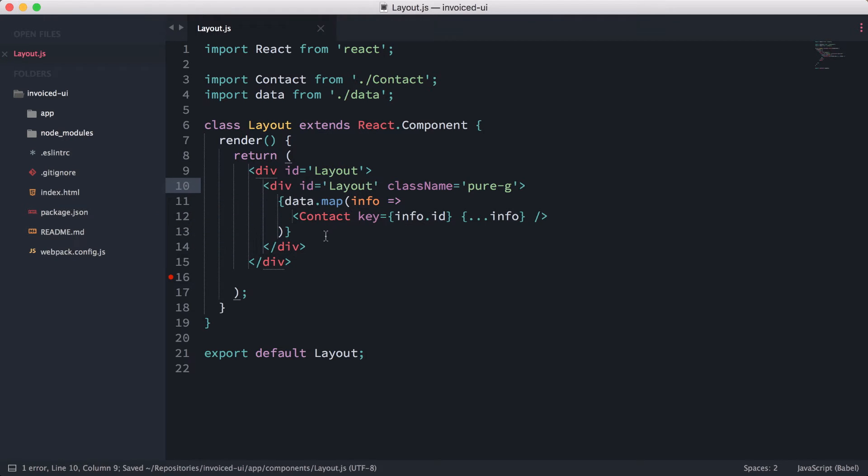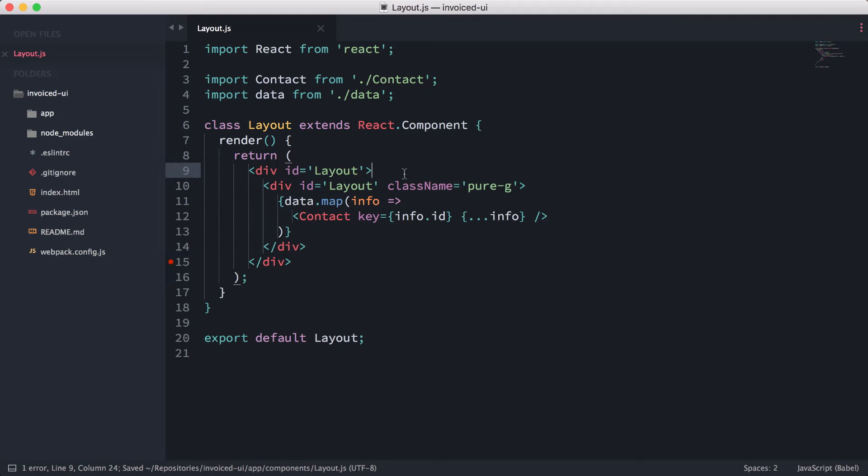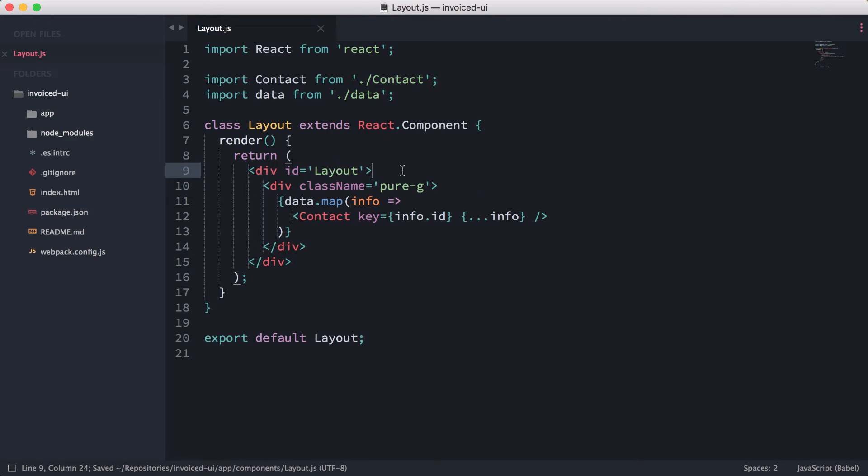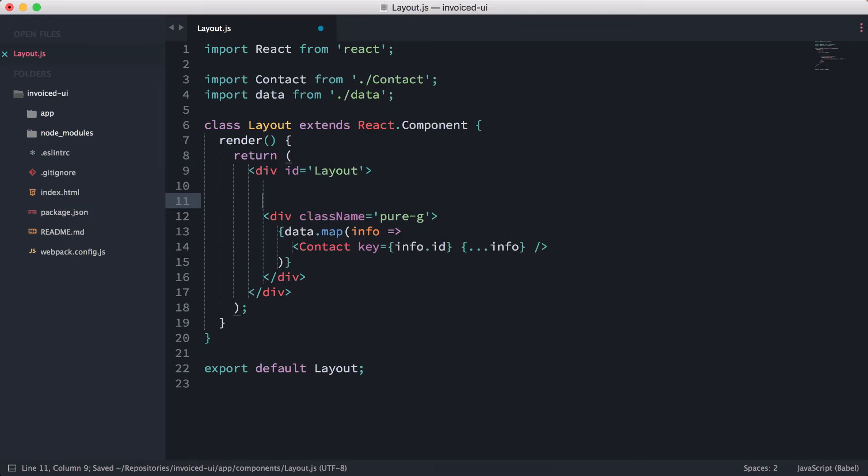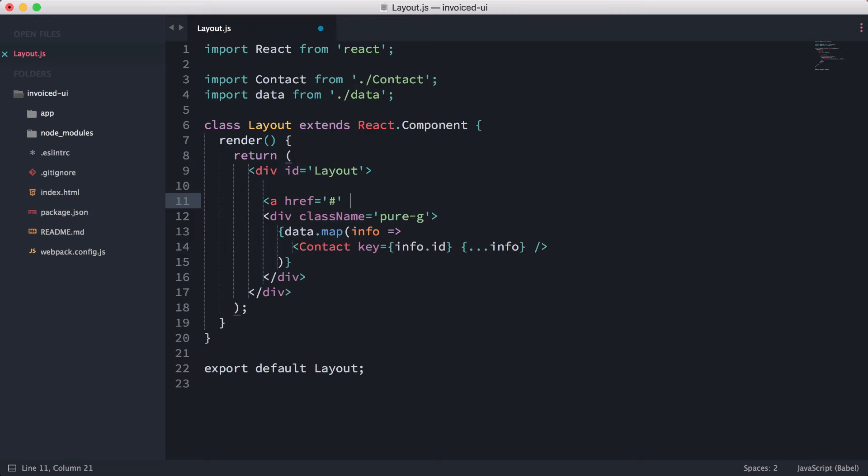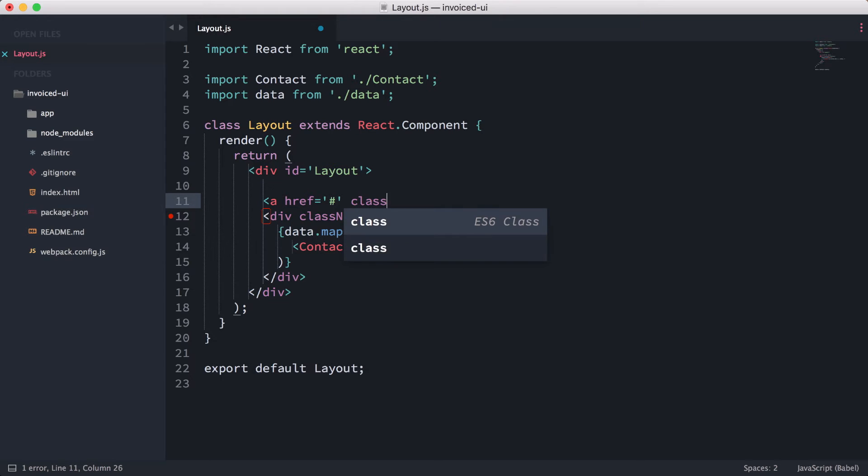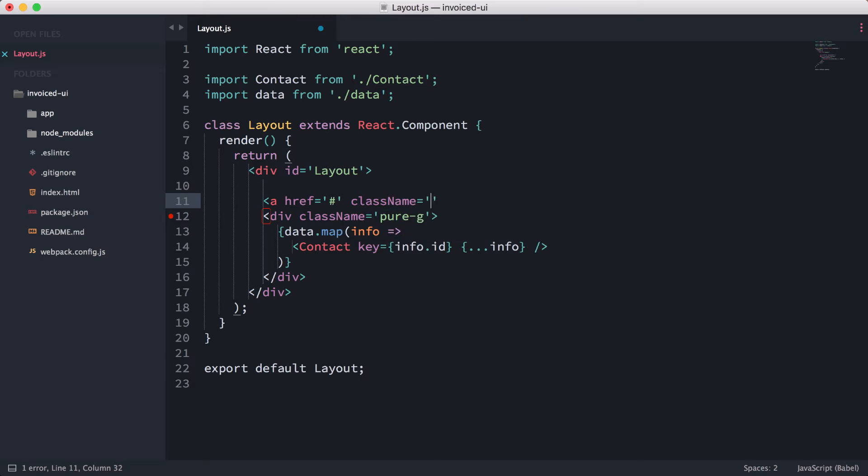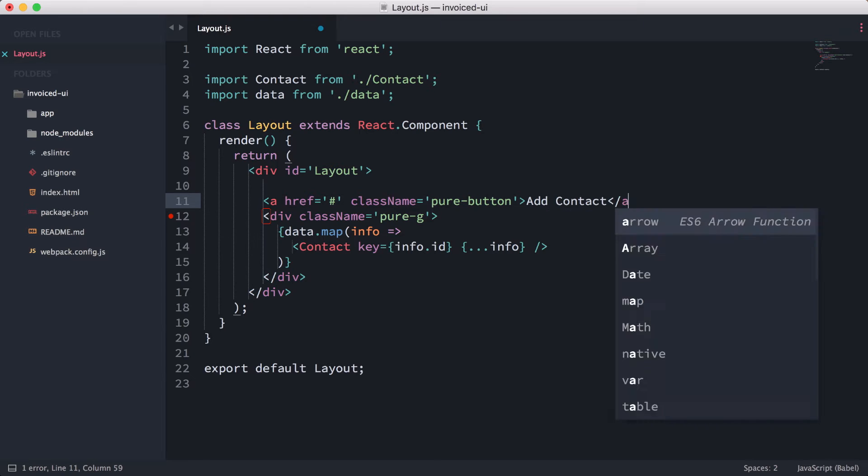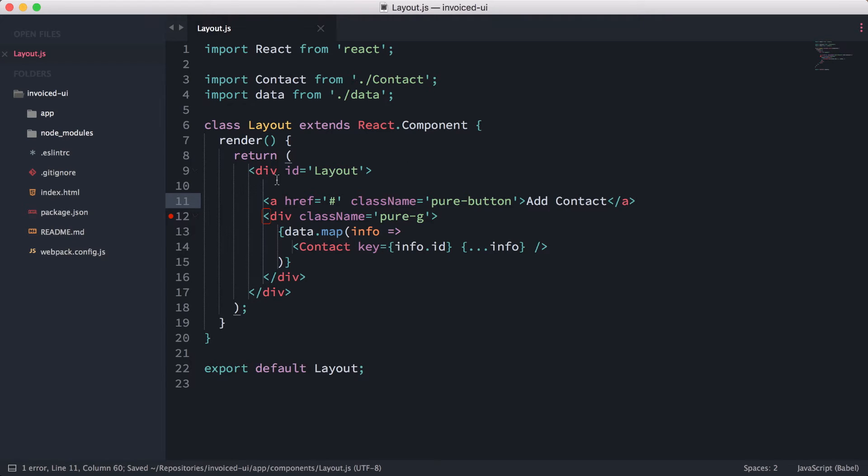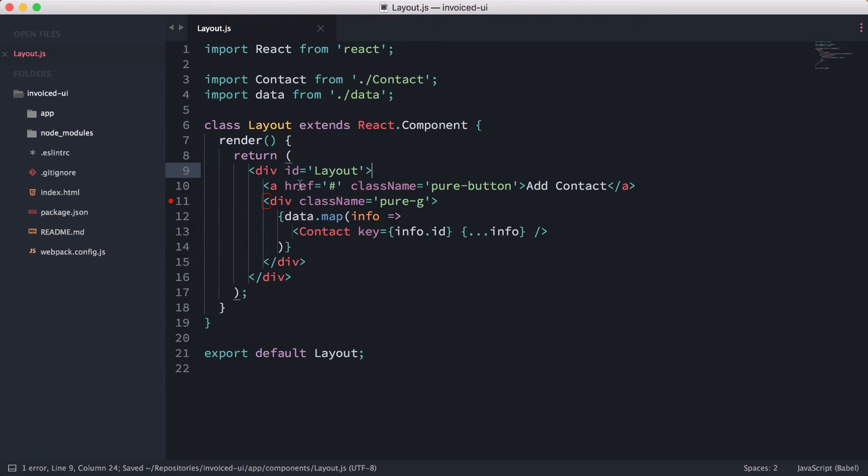What we're going to do next is add the button. To add the button is very simple - let me just remove this id over here. We're going to do an href, but it's not going to link anywhere, it's just a button we're going to interact with. The className is going to be pure-button. Add Contact. We're not going to make it look pretty just yet, we're just going to make it work.